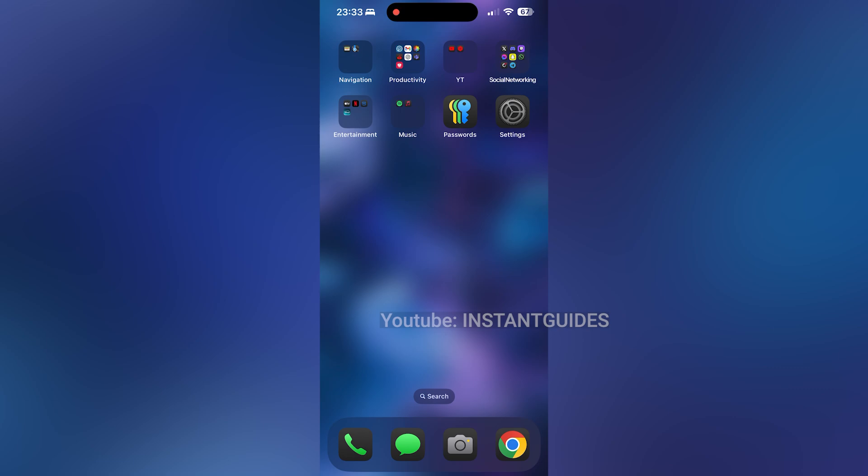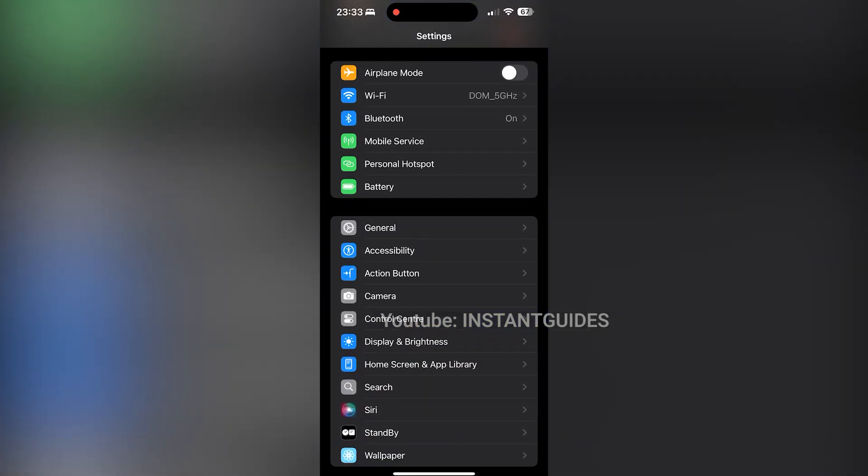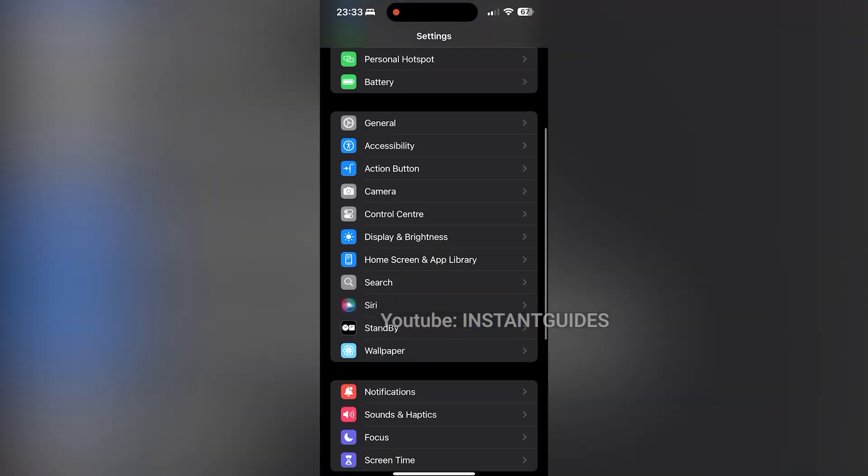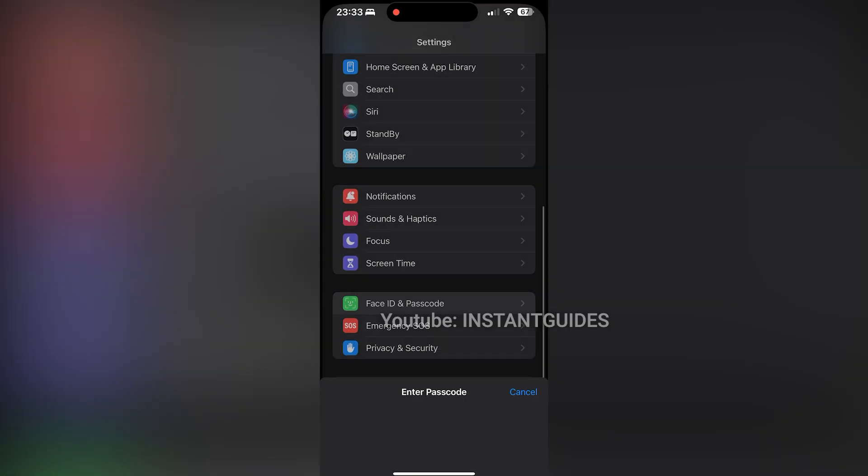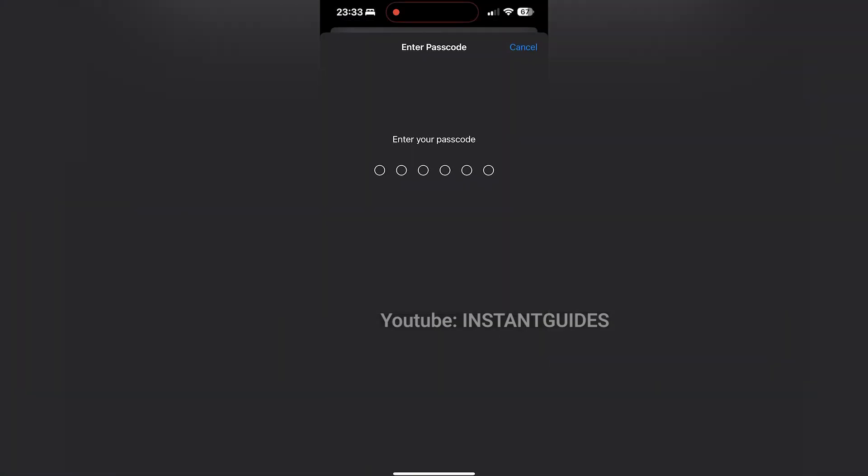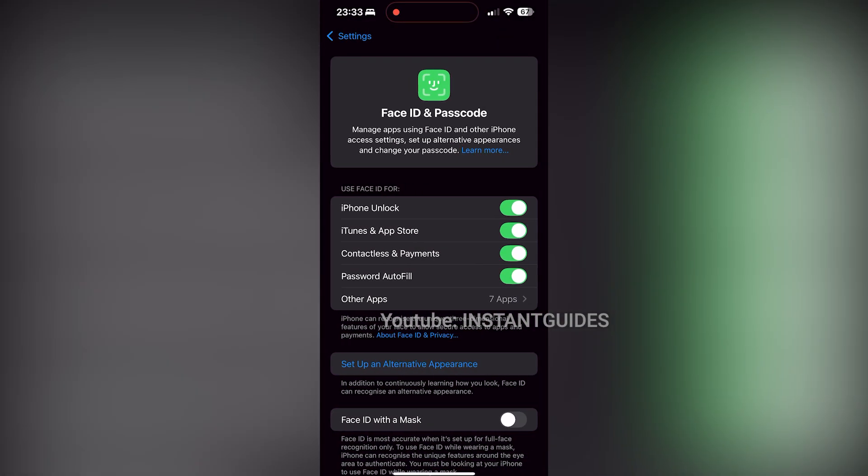First, open the Settings app on your iPhone. Scroll down and tap on Face ID and Passcode. This is where you can manage your passcode settings. You'll need to enter your current passcode to access the passcode settings.